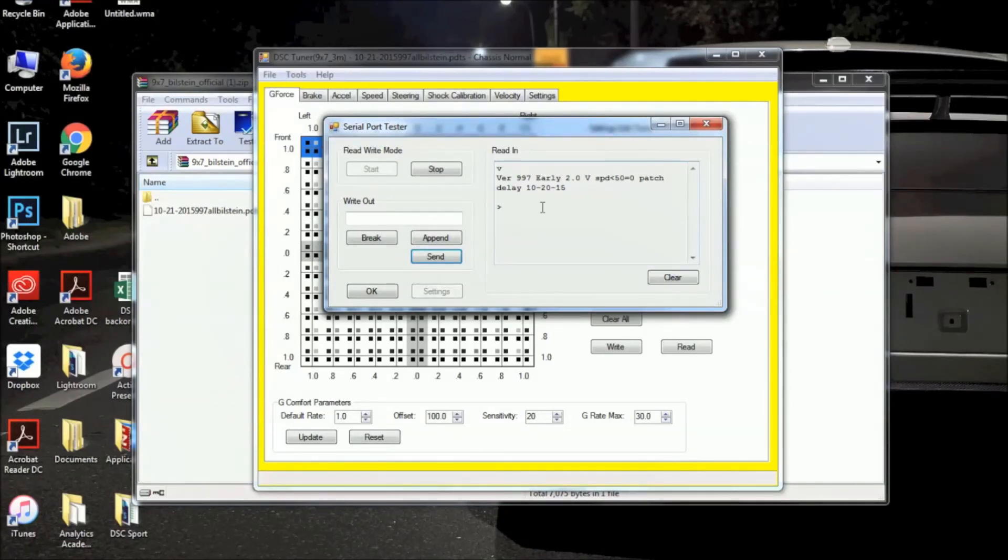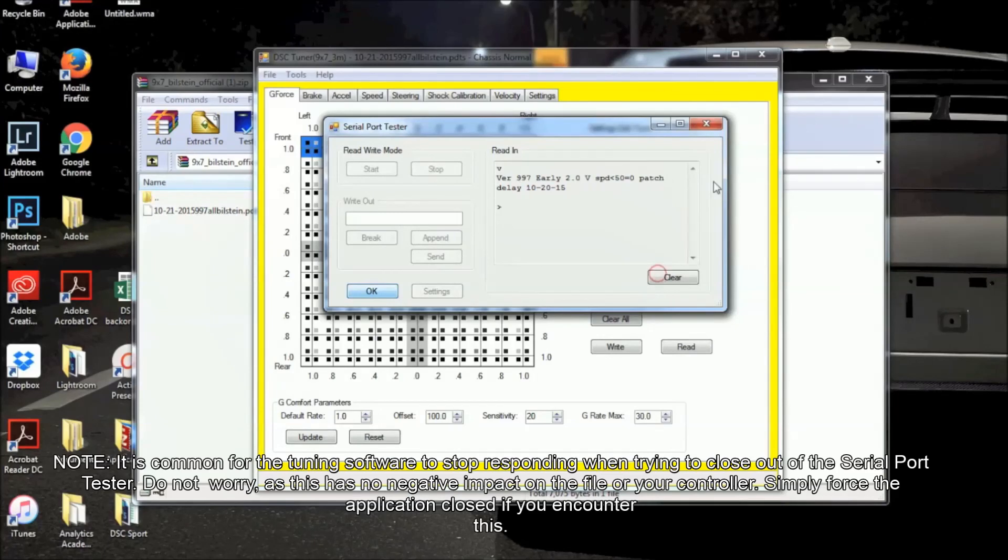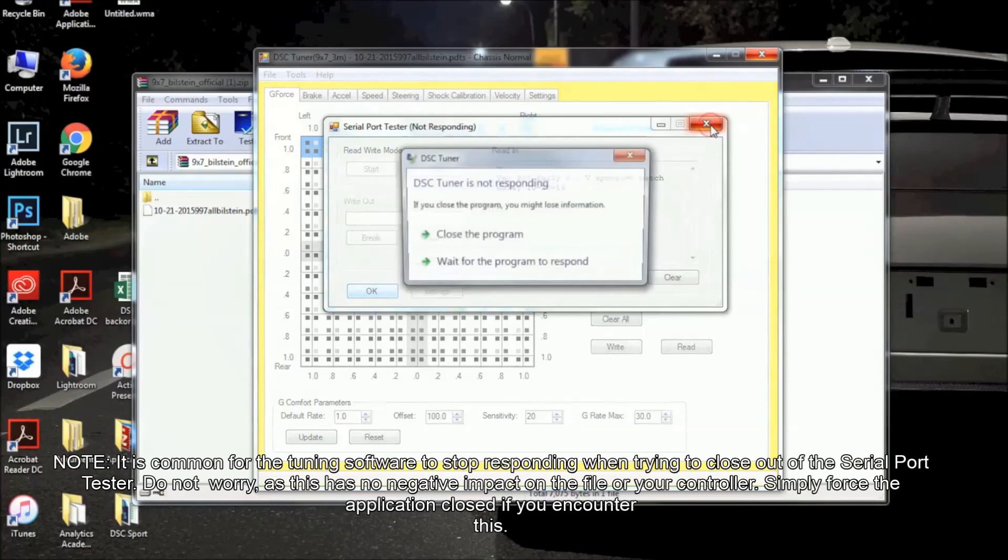If you ever want to make sure you have the most up-to-date firmware version, you can go ahead and check the firmware section of our website, or just contact Tech Support, and we will let you know what the latest firmware version for your vehicle is.